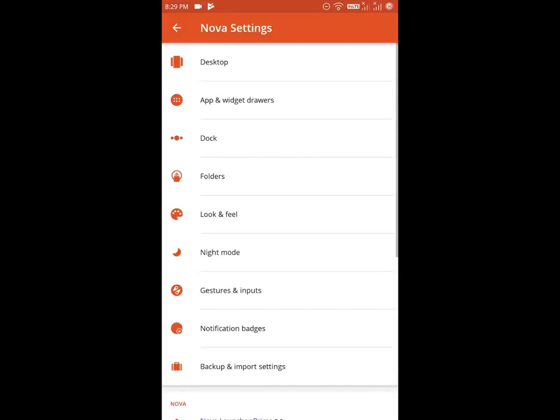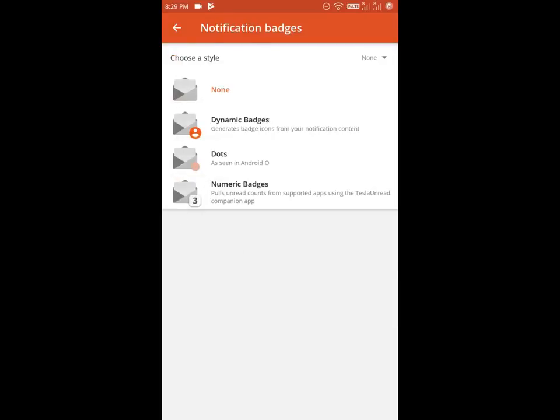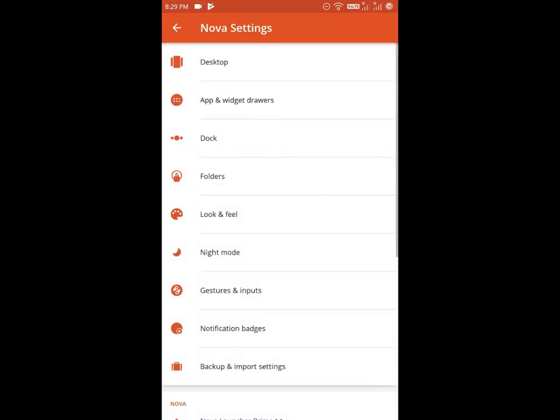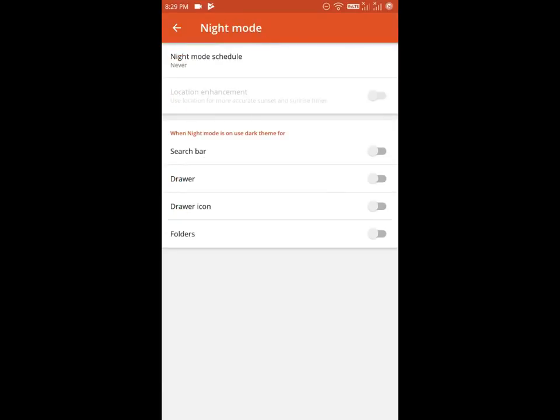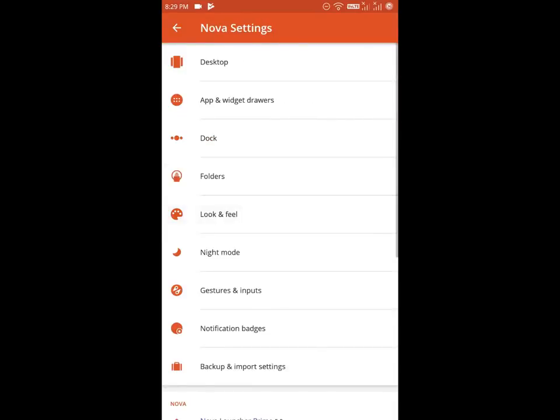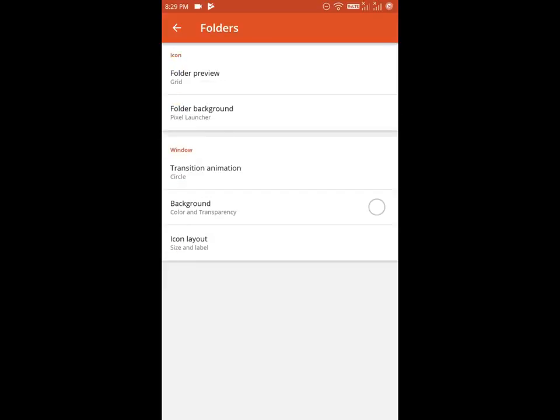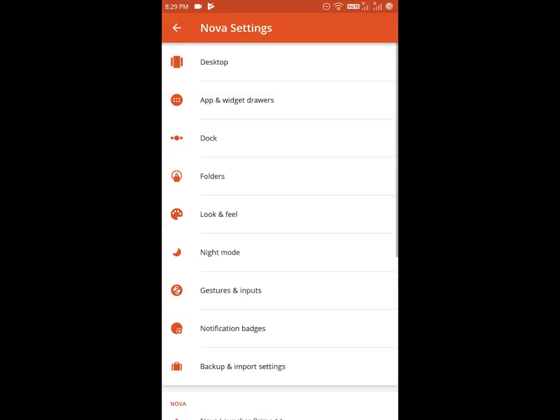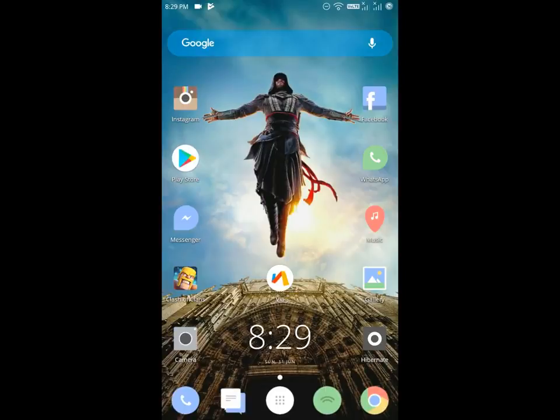All the features, everything is unlocked. Nothing says prime required. So this is how to get Nova Launcher Prime for free.